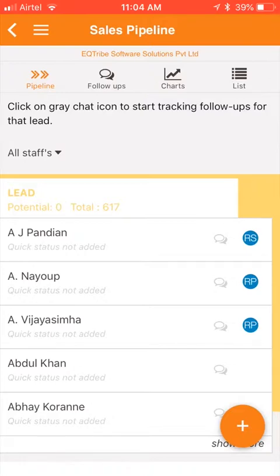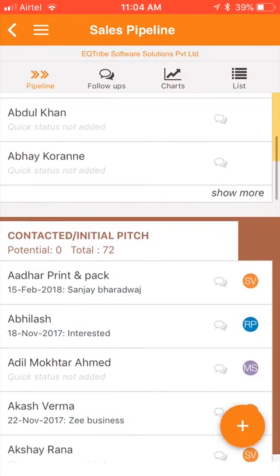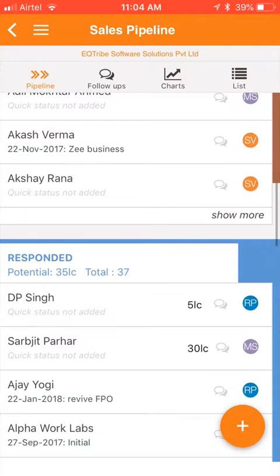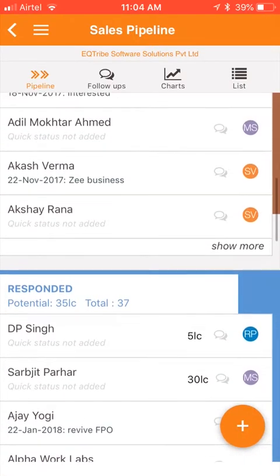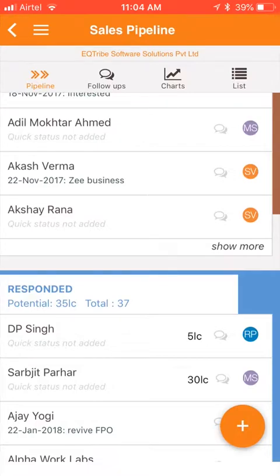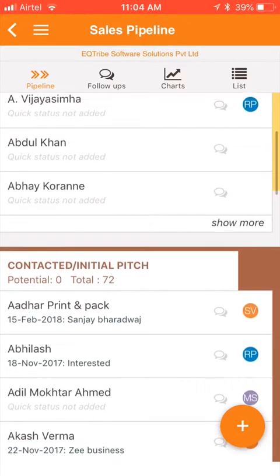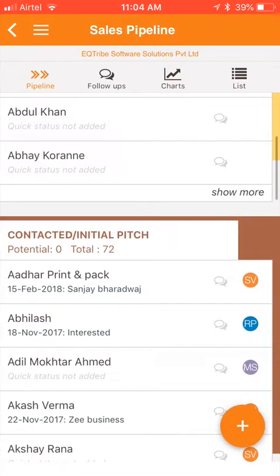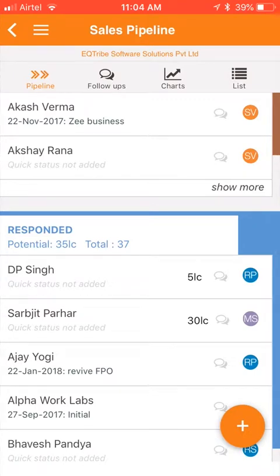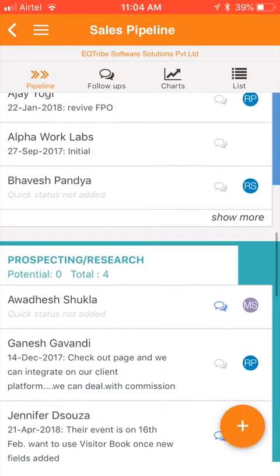Run My Office has a few standard sales pipeline stages, predefined to make it simpler for you. This screen shows you how many and which leads are in which stage. For example, I have 617 leads in my earliest stage, then 72 have been contacted, 37 have actually responded, and so on.